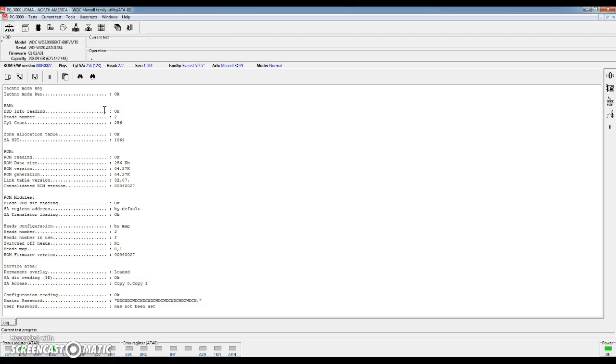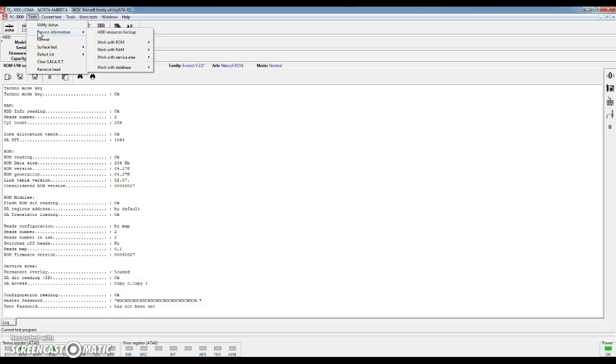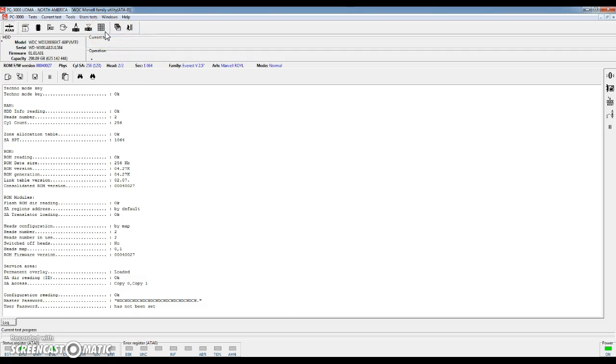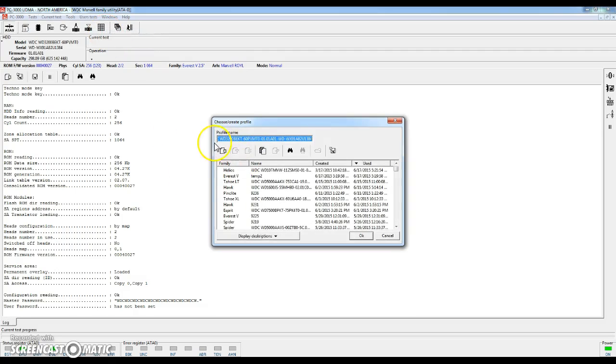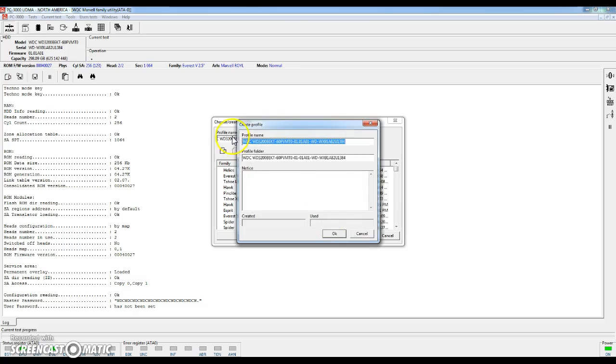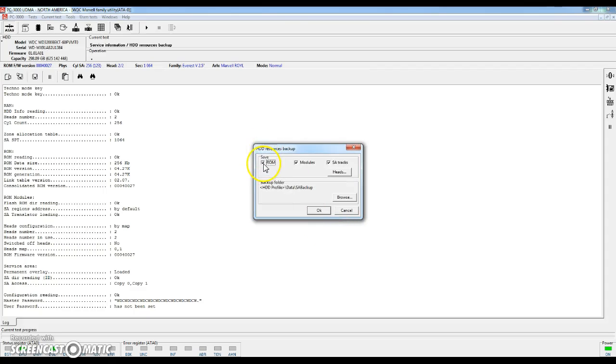Now in the basic utility. Again it's going to vary from hard drive to hard drive. This is a pretty typical Western Digital Marvel family utility. You're going to notice these different buttons at the top as well as different menus that you have. Different tests that you can run. One thing I like to do any time we connect to a new hard drive is go ahead and do the resources backup. When you select this it's going to prompt you to create a profile. A new profile is created for each hard drive or each job that we work on. Once a profile is created we'll have the option to backup different parts of the hard drive specific information: the ROM, service area modules, and service area tracks.